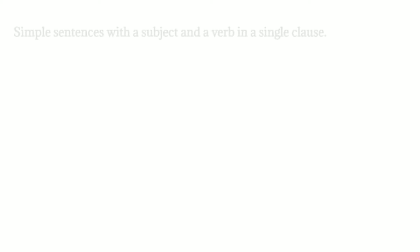We can form simple sentences with a subject and a verb in a single clause. For example, Mary laughed.